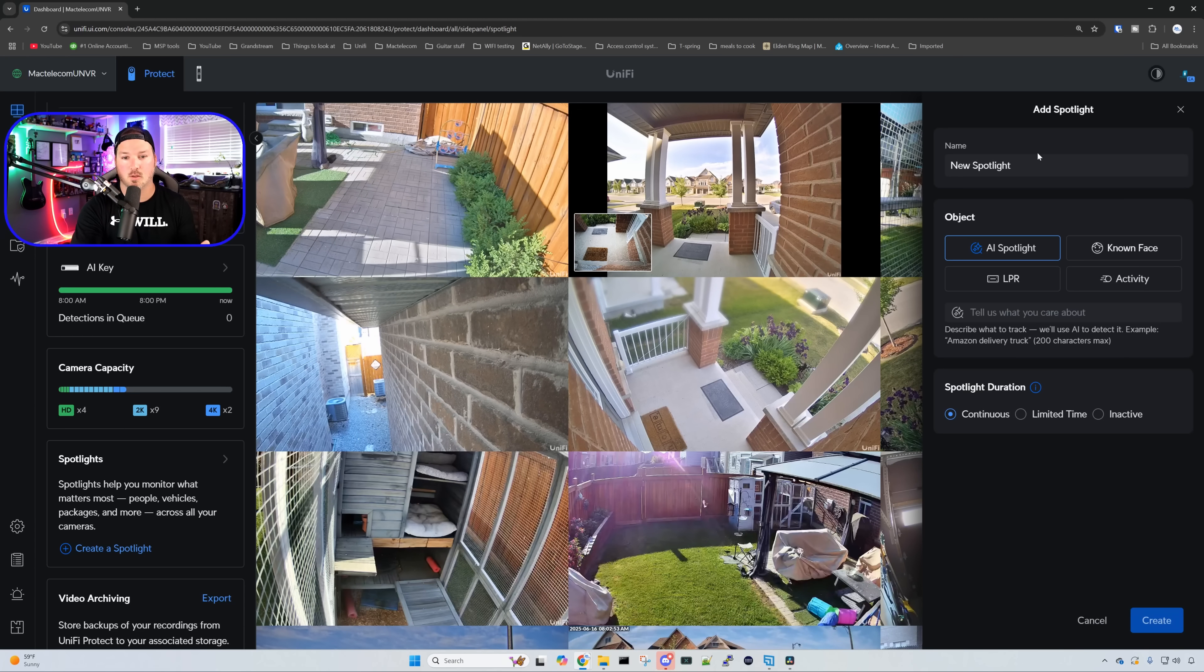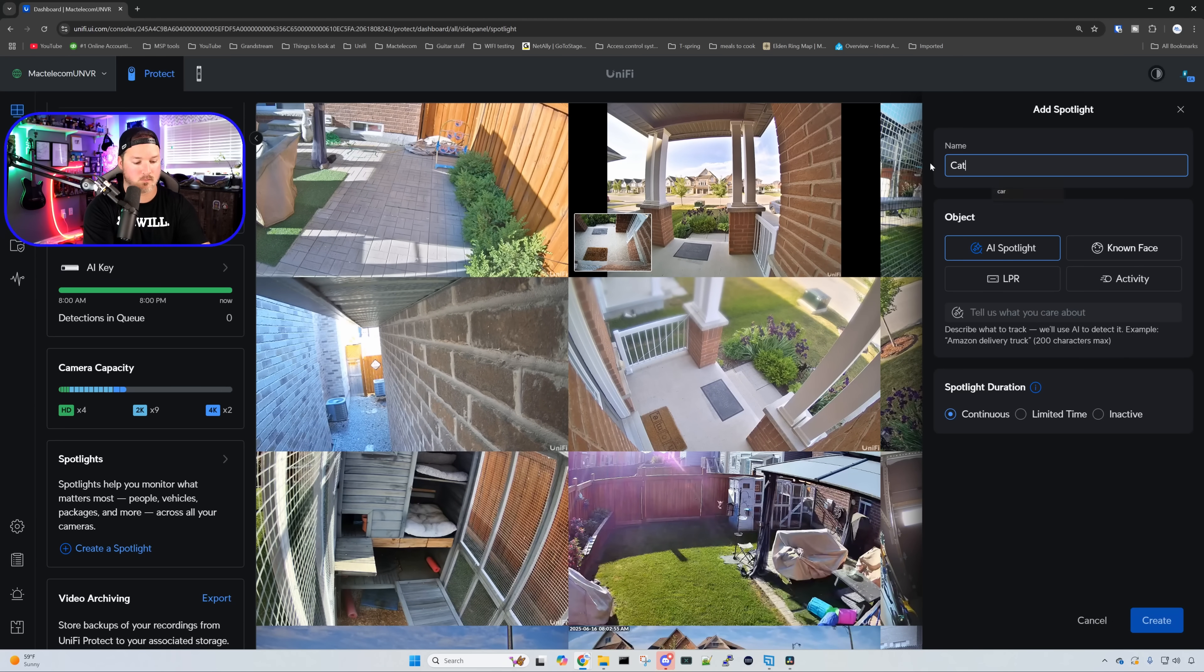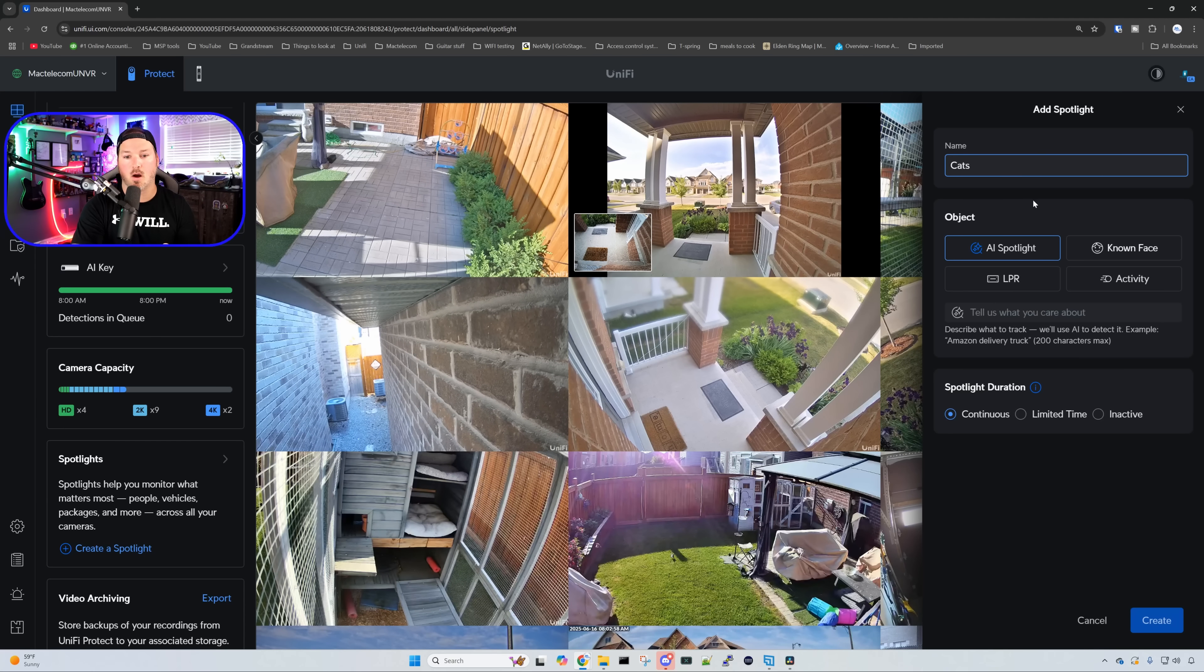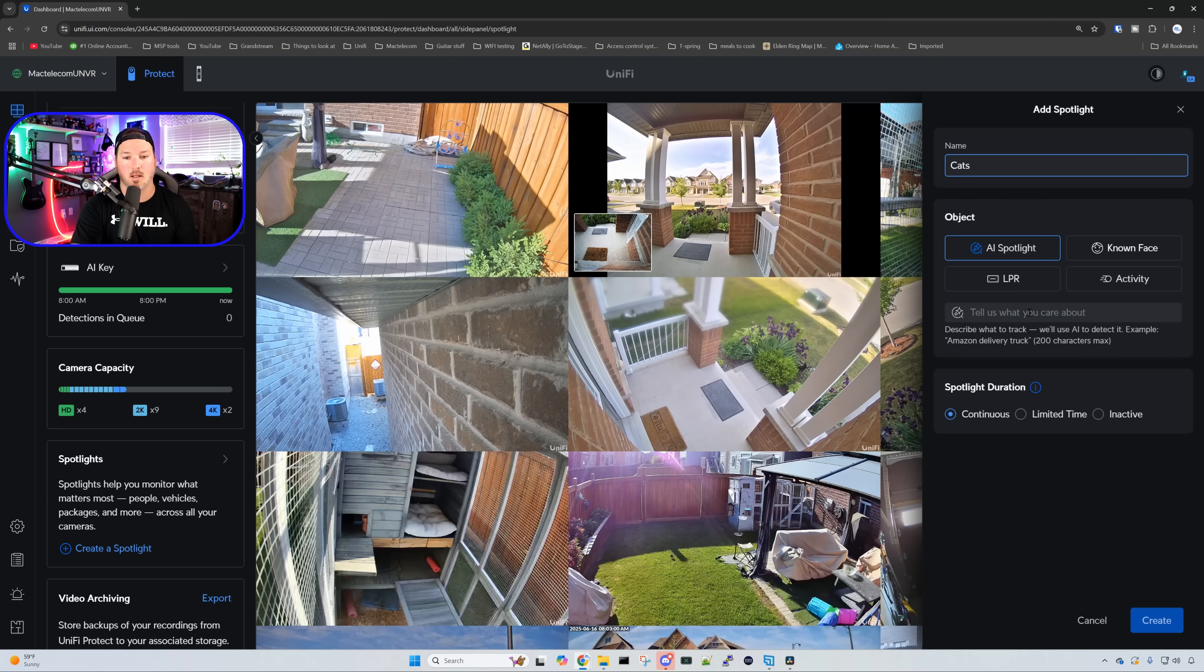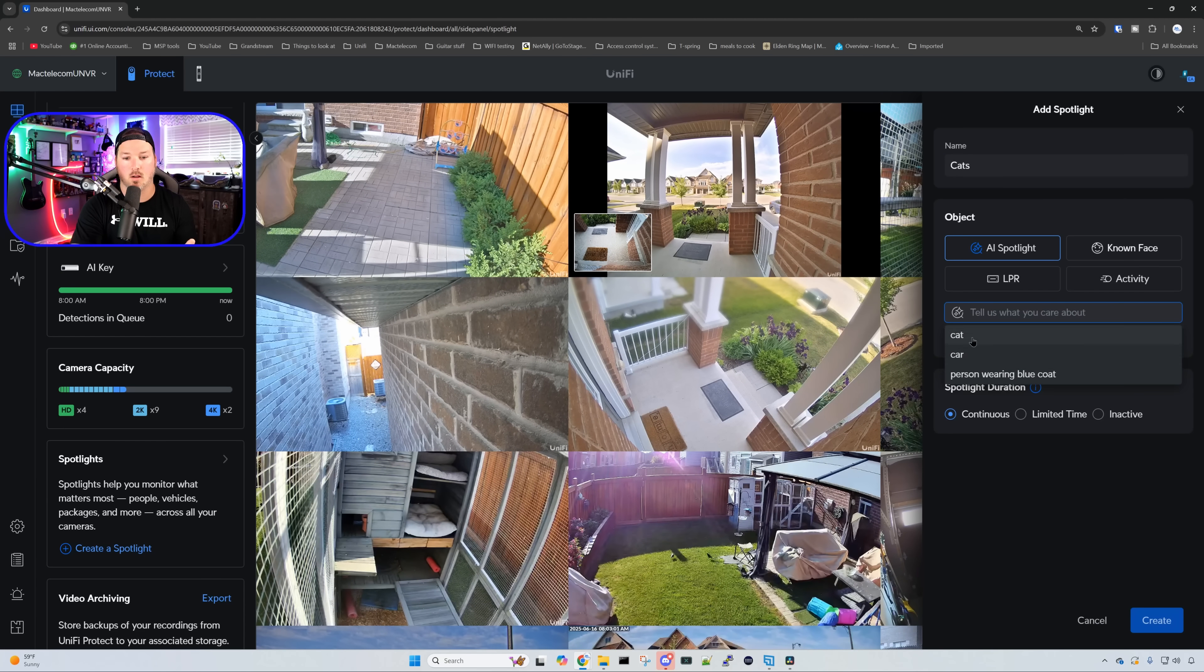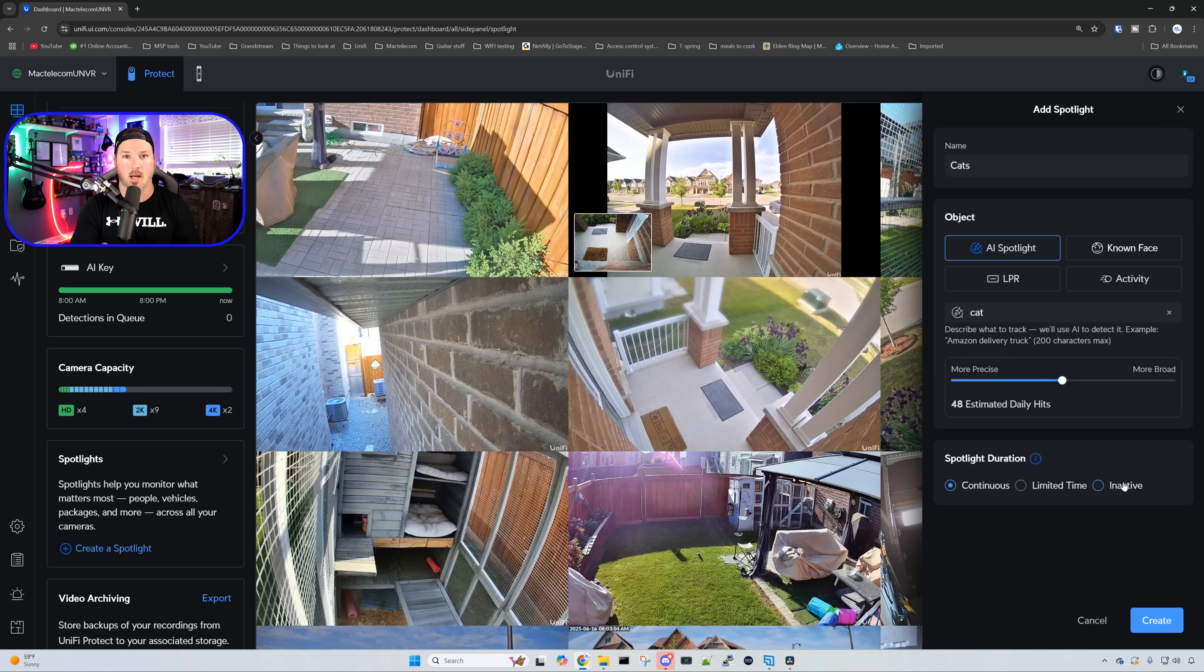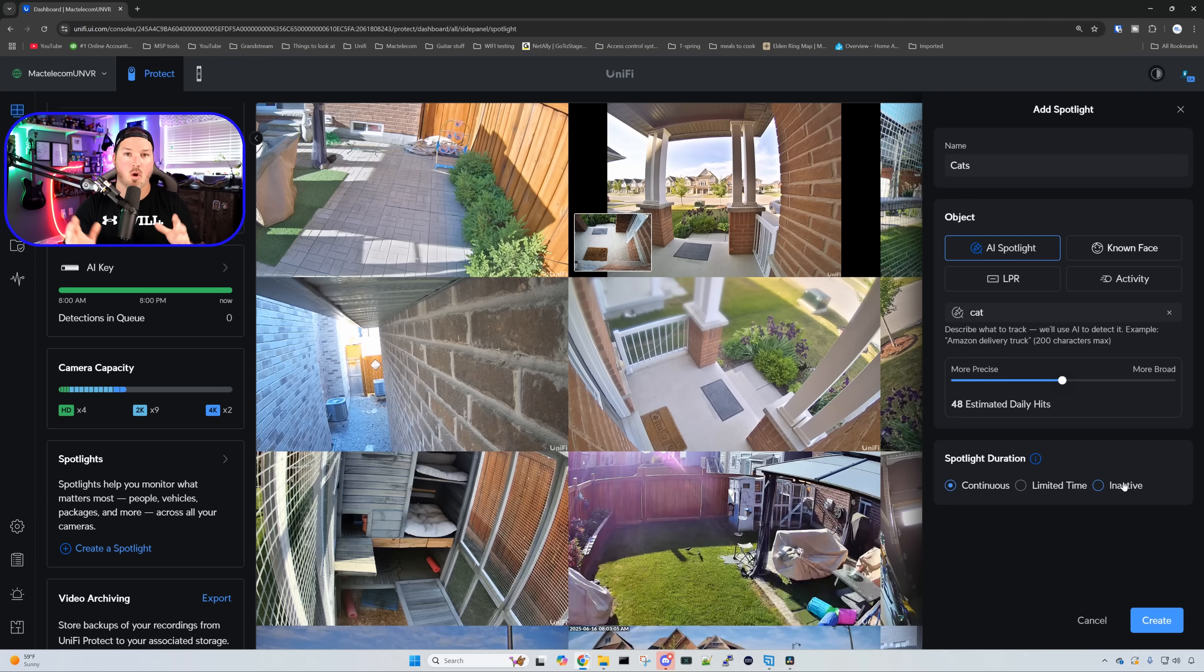This first one, I'm just going to call cats. What I'm going to want to search with this for the object, I'm going to do an AI spotlight, and I'm just going to call it cat, because I want to see when my cats are back in the catio, or if they ever escape.